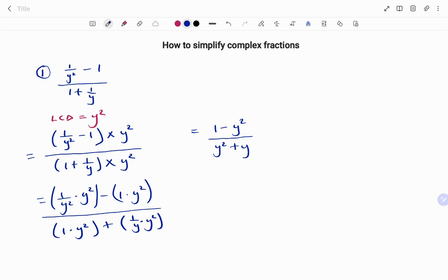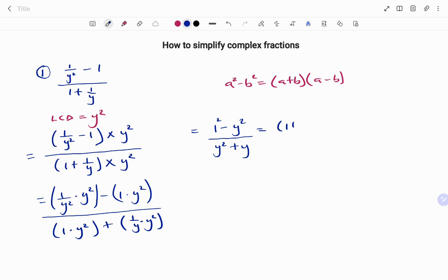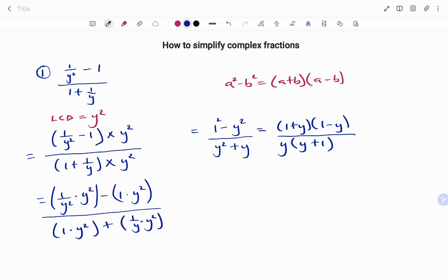At the top we have a difference of two squares, because one squared is the same as one. We're going to expand using the rule which says a squared minus b squared equals a plus b times a minus b. So we're going to have one plus y times one minus y over, and if I factorize the bottom I have y as common, giving y times y plus one. One plus y and y plus one are the same, so they cancel. We are left with one minus y over y.